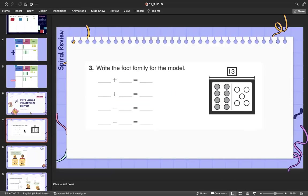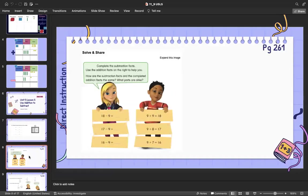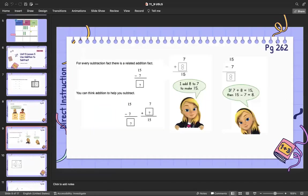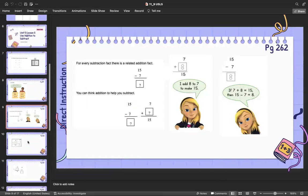Your direct instruction: dig deeper into solve and share. Pause and work with your learning coach. Here are some more direct instruction — pause and go a little deeper.